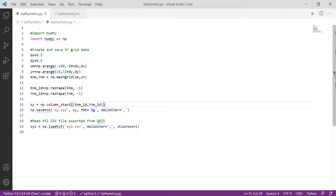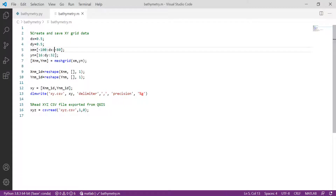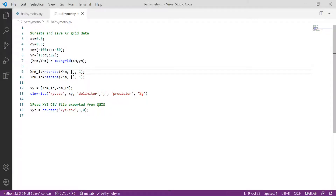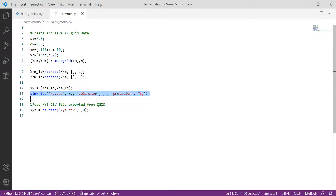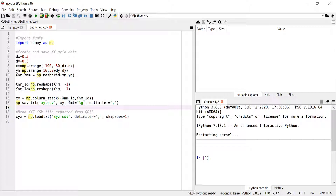I'll quickly show how to do this in MATLAB as well — it's very similar. We define delta X and delta Y as the interval steps. We go from -100 to -80 degrees in X and from 16 to 32 degrees in Y, use meshgrid to generate a 2D grid, reshape to 1D, create a two-column array, and write it as a CSV or any ASCII file.